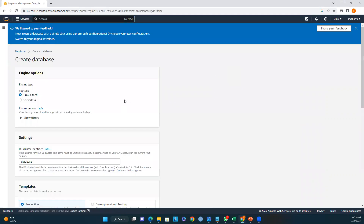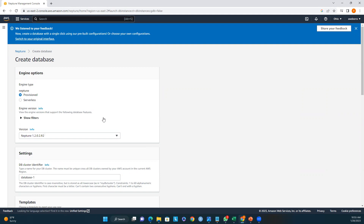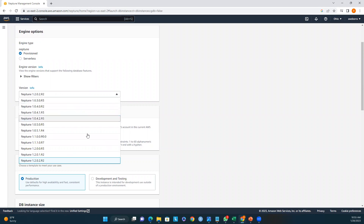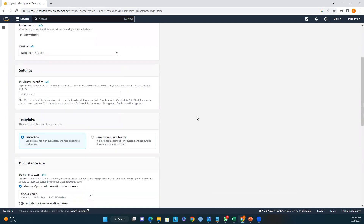On the Create Database page we have two engine types: Neptune Provisioned and Serverless. I'll select Provisioned. For the version, I'll pick the default — Neptune 1.2.0.2 R2. Note: this is a demo session. If you're deploying Neptune for your organization, please follow your organization's recommendations and standards. This session is just to help you understand how Neptune works on AWS and how to configure it.